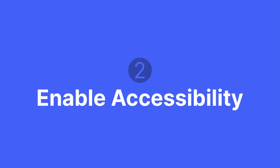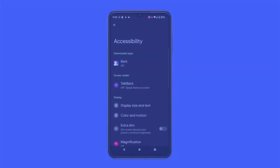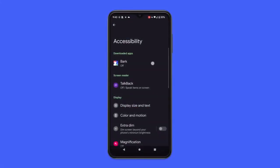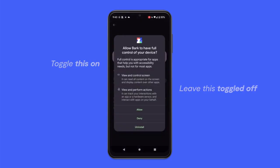The other thing we want to do is check that Bark's accessibility setting is enabled. The easiest method is to open the Bark Kids app again. If there's a prompt about enabling accessibility, tap on 'Open Settings,' look for Bark in there, and toggle it on. Make sure to leave the shortcut toggled off.